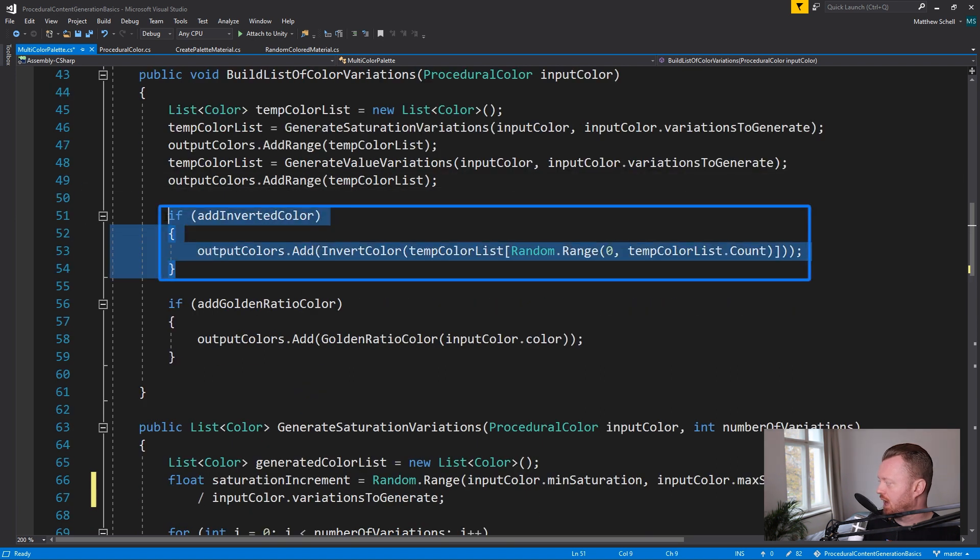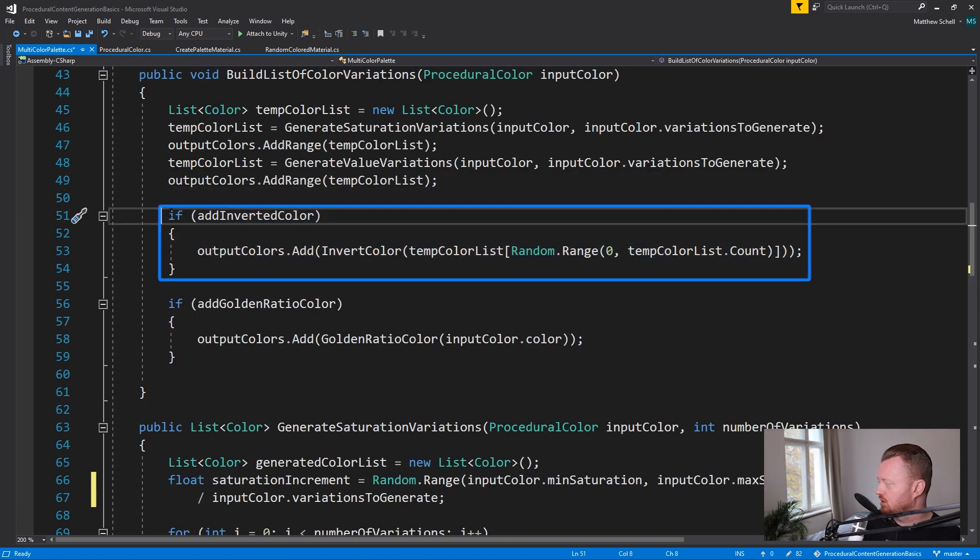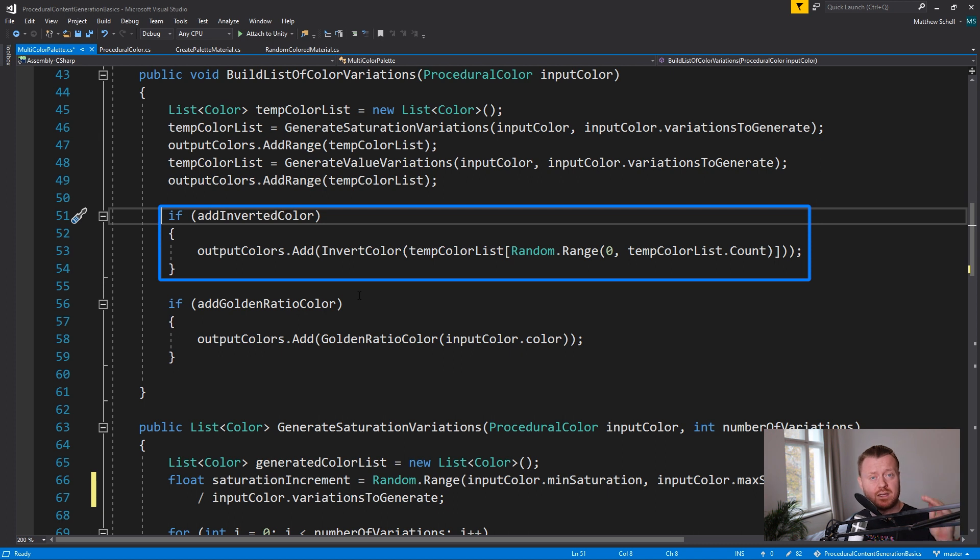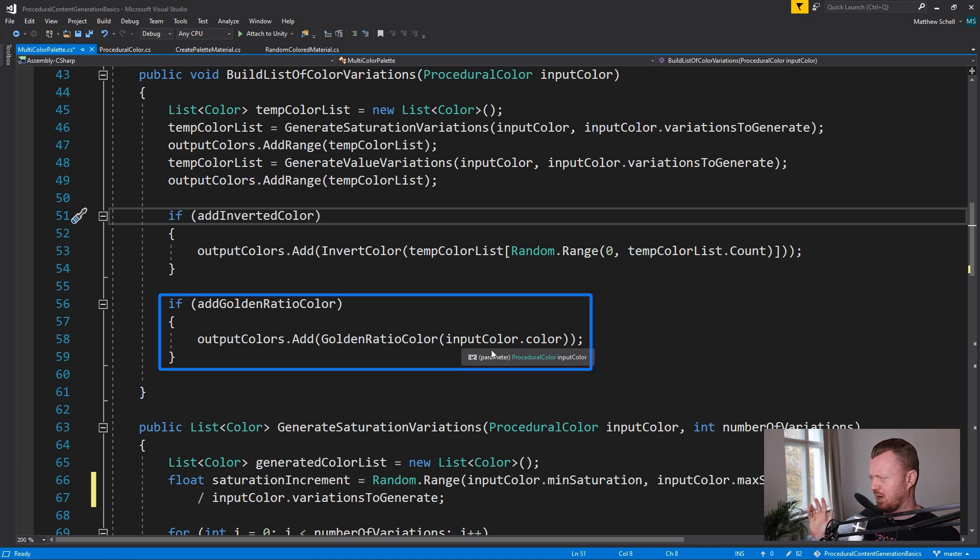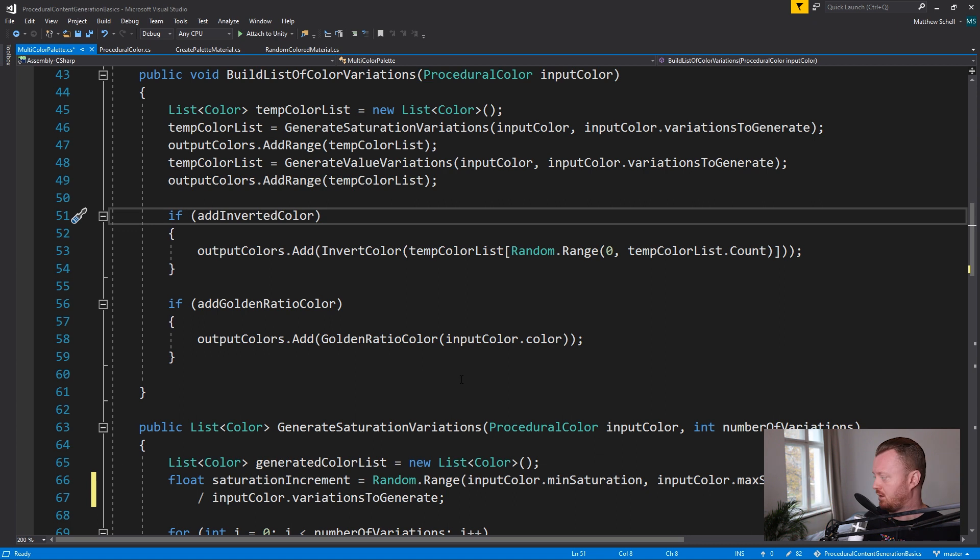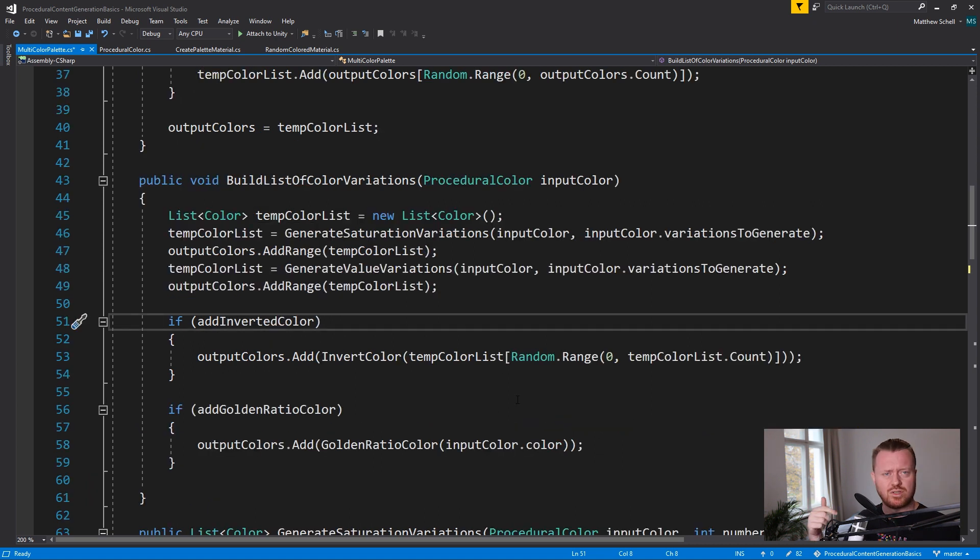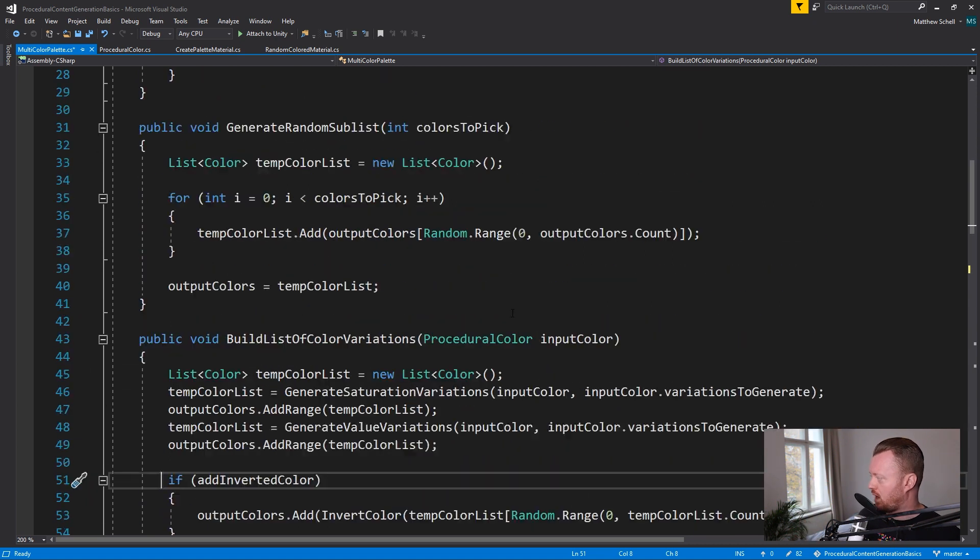If we're going to add in an inverted color, we take our, I actually picked a random color from the existing output list and inverted it. And then if we're going to add in the golden ratio color, we do that based on the input color. That's a little bit random, but you know, just kind of fun. Of course you can modify this as much as you want.